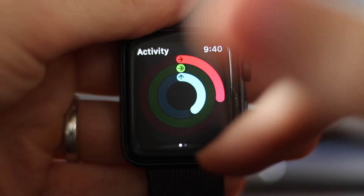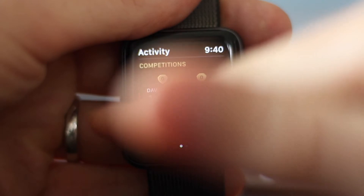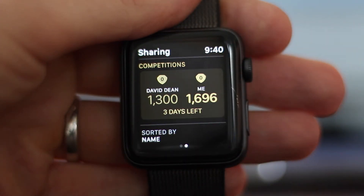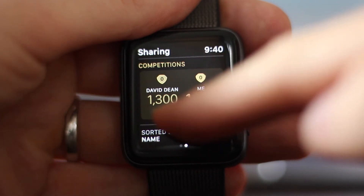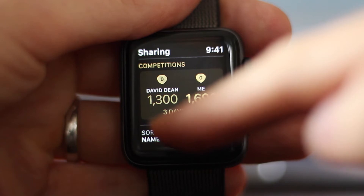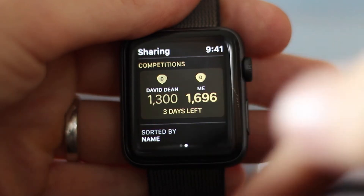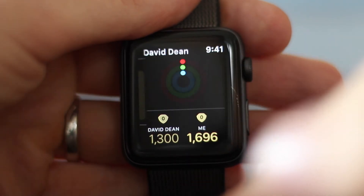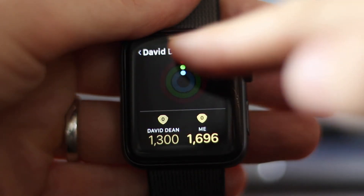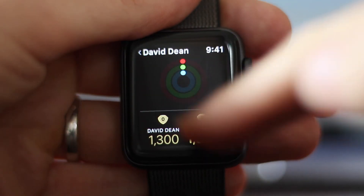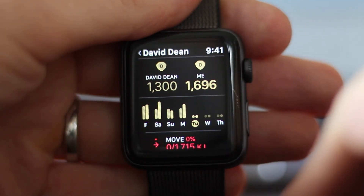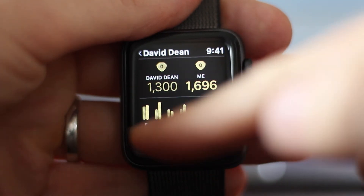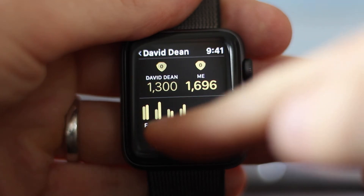To get to the competitions, swipe to the left and you'll see any active competitions in the top half of the screen with the current score and how long is left. You can see more information about the competition by tapping on the tile to show who the competition is against, their current rings for the day, the score so far, and a bar graph of each day.